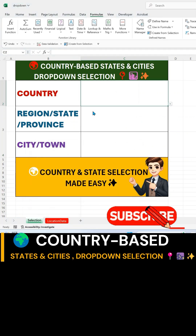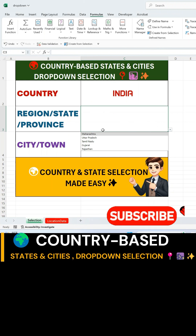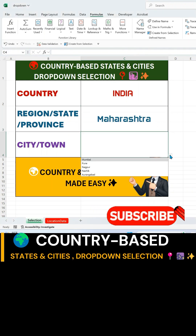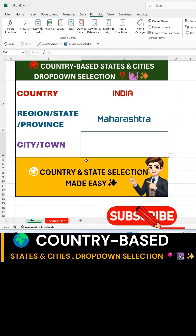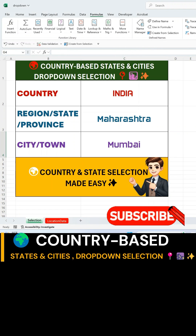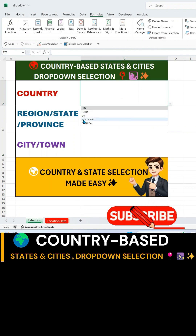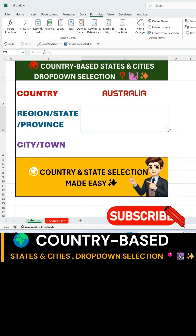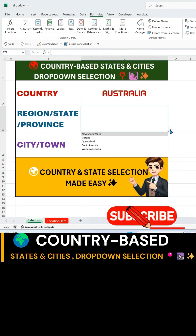Now, when you select a country, the state drop-down updates accordingly, and when you select a state, only the relevant cities appear. That's it! You've successfully created a dynamic, cascading drop-down.